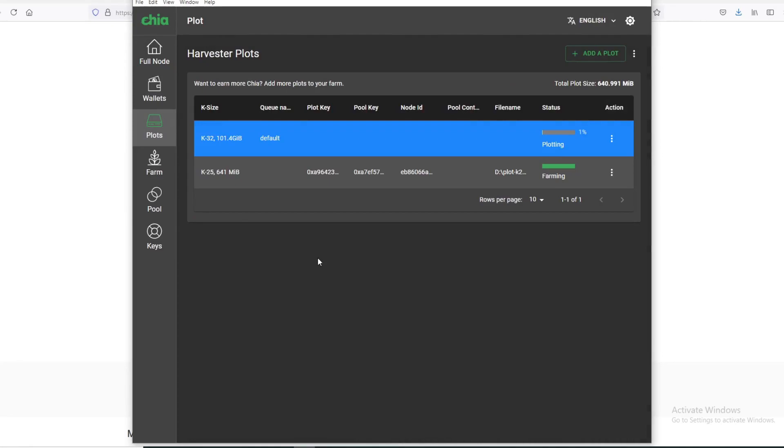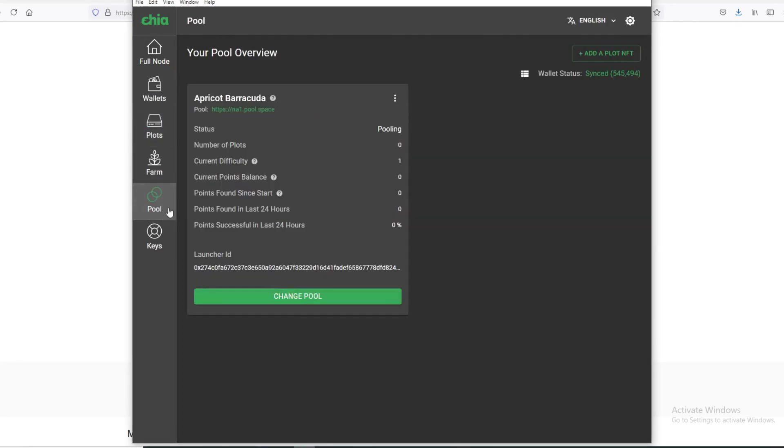After you create your plots, how do you know that you're actually farming? You go to Pool and then you should start seeing your points increase and your balance here. Once you start seeing these numbers go up, then that means you are pooling and farming correctly. So that's pretty much it. It seems like a pretty easy process. Thank you guys for watching and I'll see you on the next one.